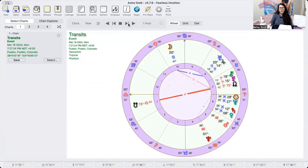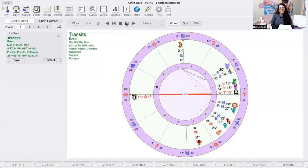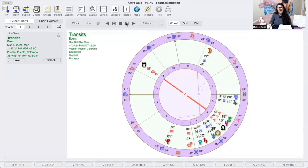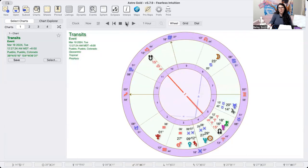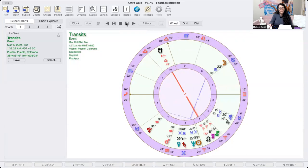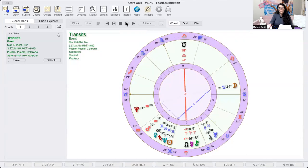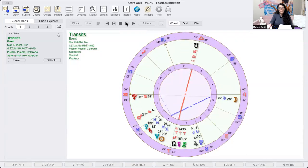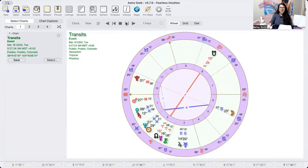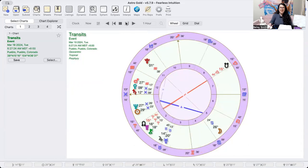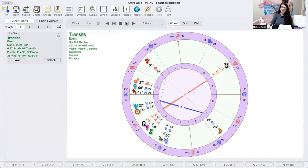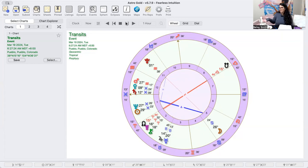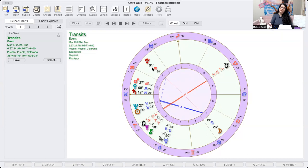Overnight when we have the sextile to Uranus we might have some pretty good dreams, and then the moon kind of just floats overnight. Then we'll wake up to a trine to Neptune on Tuesday. Neptune has really been keeping us pretty sleepy during this Pisces season. It really does, with Neptune being in Pisces every year since like 2012, for the last 12 years Neptune has been in Pisces.